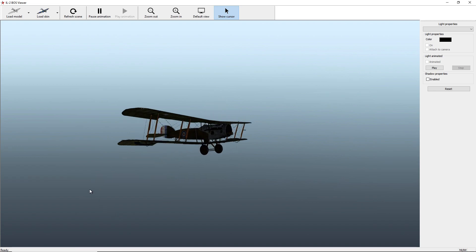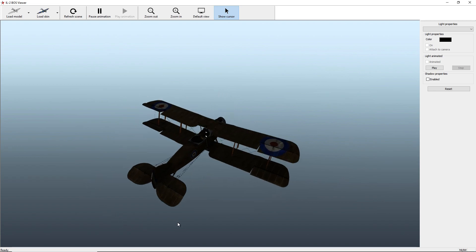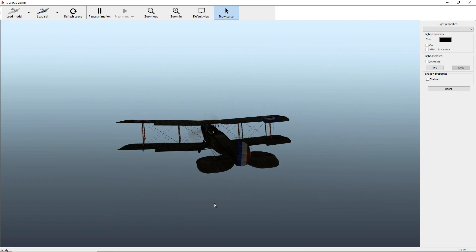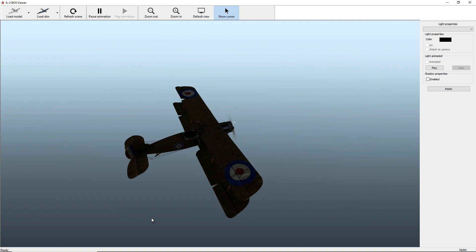Yeah, there you go, another IL2 quickie. Thank you for joining me.